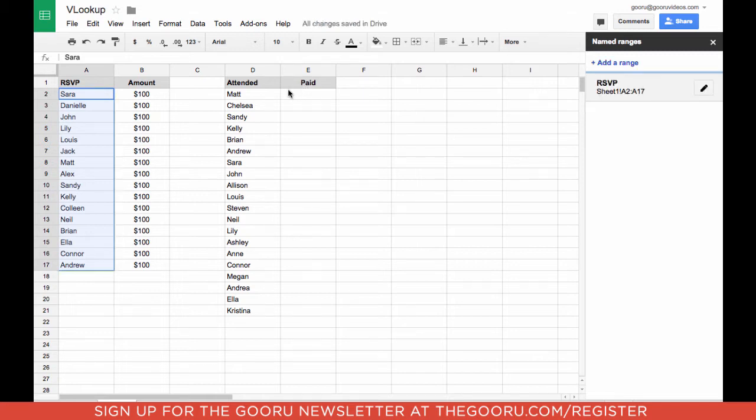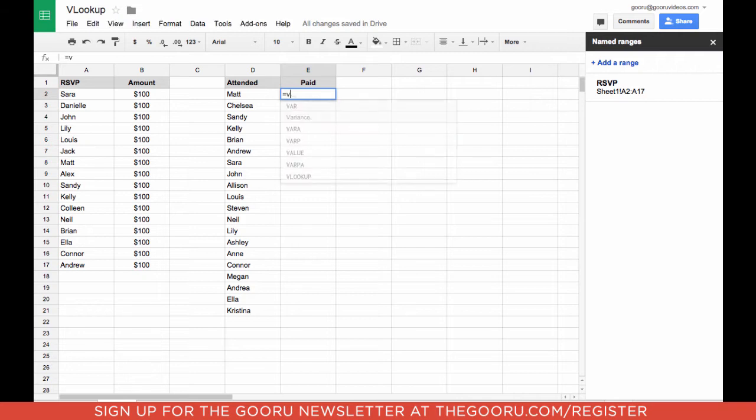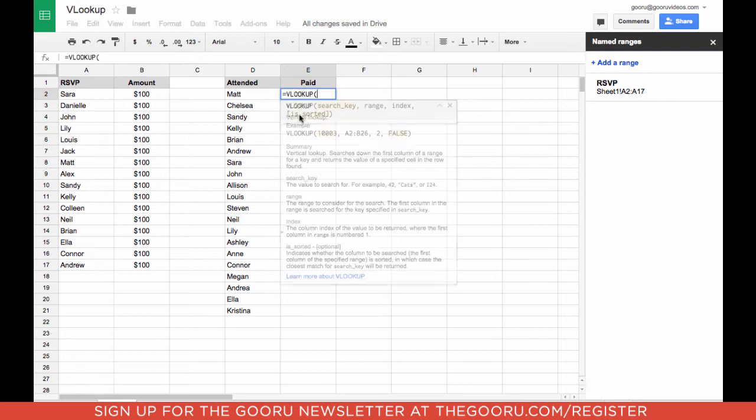The next thing we're going to do is to click on the cell to the right of the first value we're going to be searching for. In this case, that's MAT. Now we're going to actually do the lookup. In this cell, type in equals VLOOKUP. Then you can click on this that pops up right here.